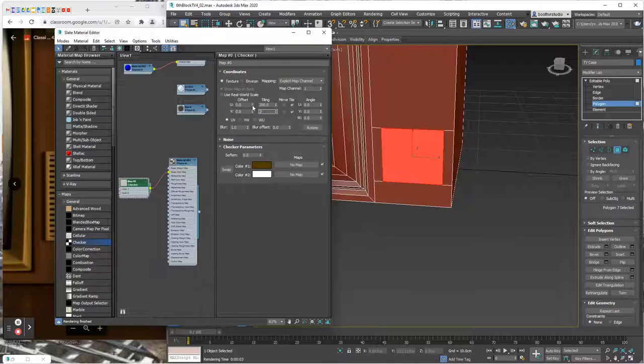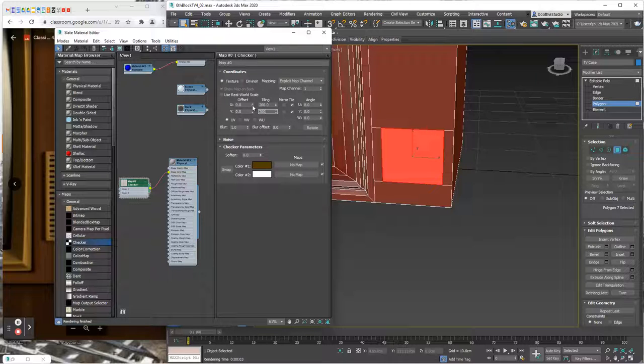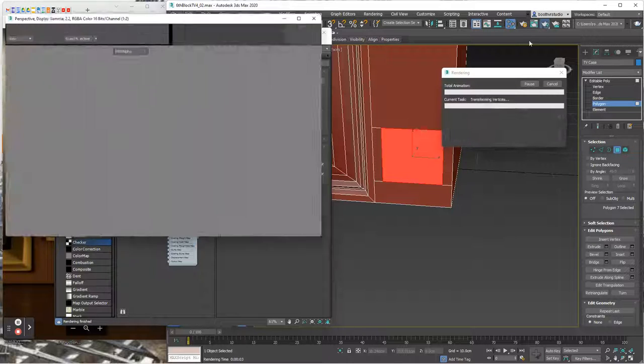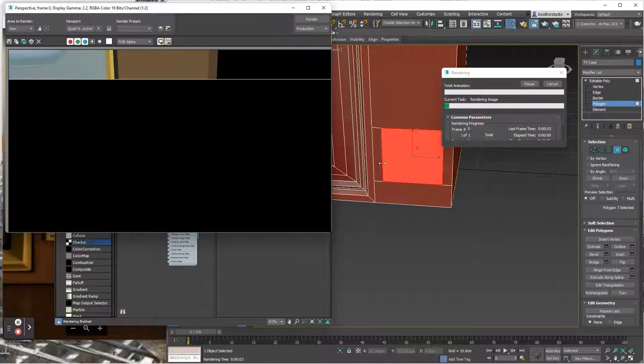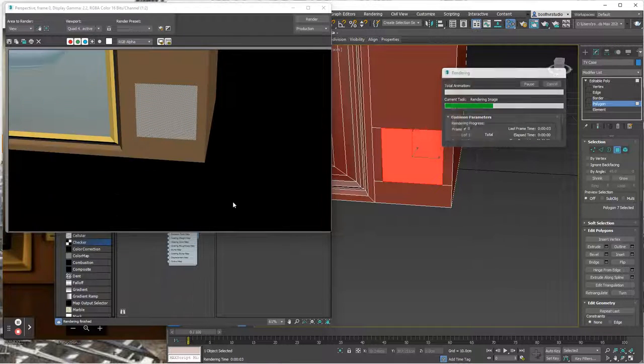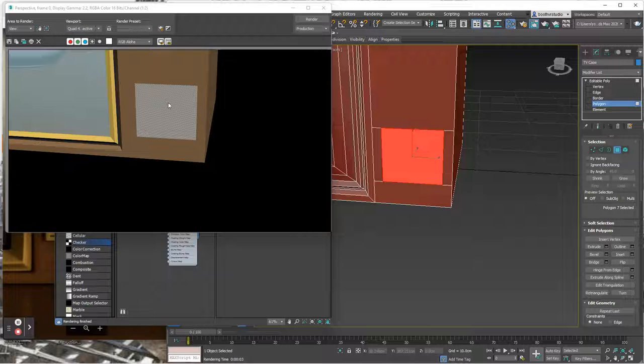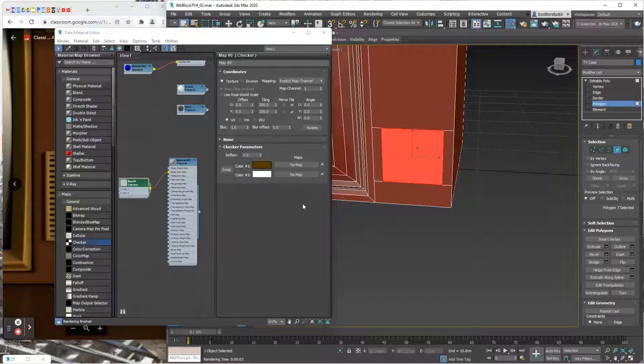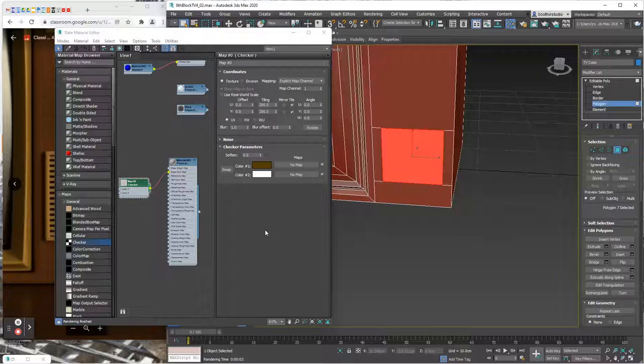Let me see how this is looking. Good. Now let's bump this up to like 200 by 200 so we're tiling 200 by 200 and let's take a look and see how that's looking.